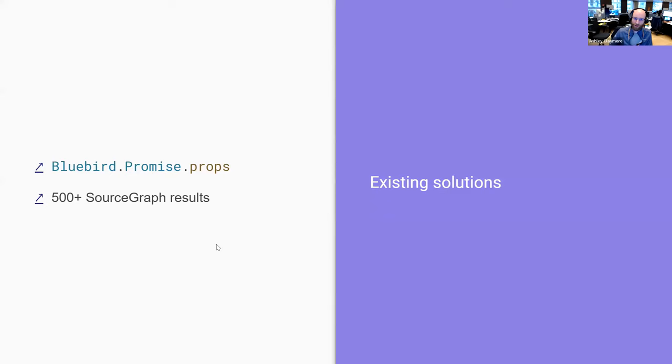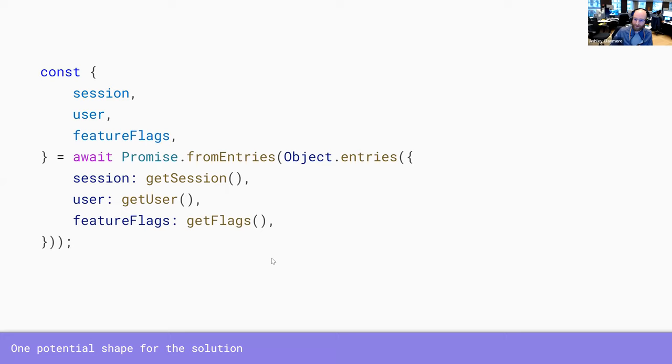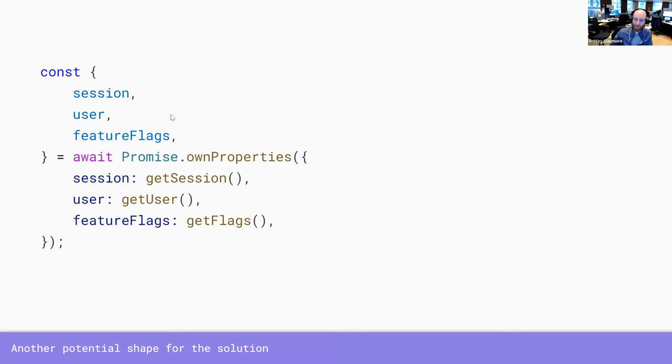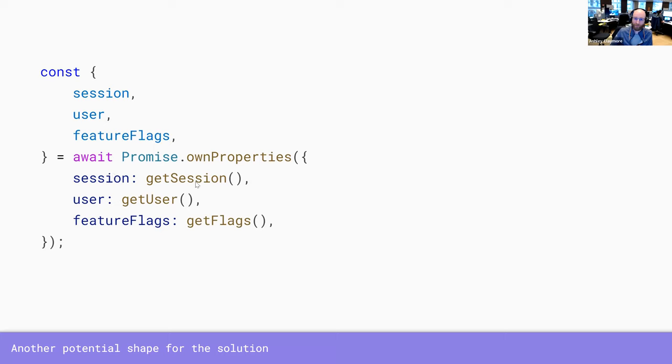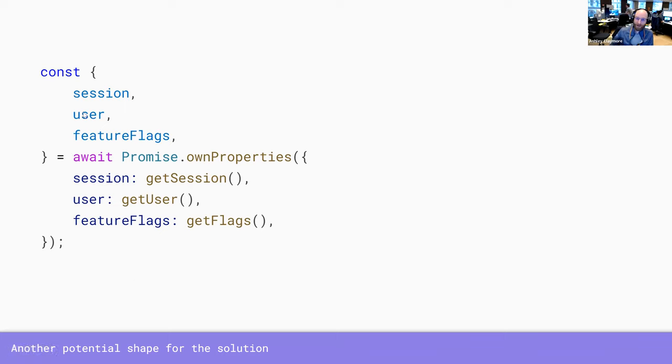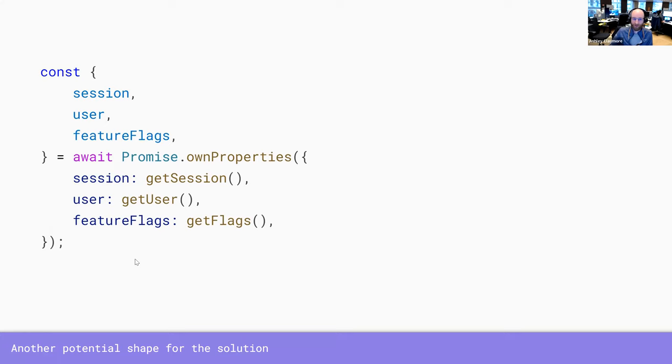So other libraries have kind of also felt that maybe there's better ways of doing this. So bluebird has this dot props and it looks similar to this, where instead of parsing an iterable, you can parse an object. And it will await each of the properties. For each property, it will get the value and await that and then give you back an object of the same shape.